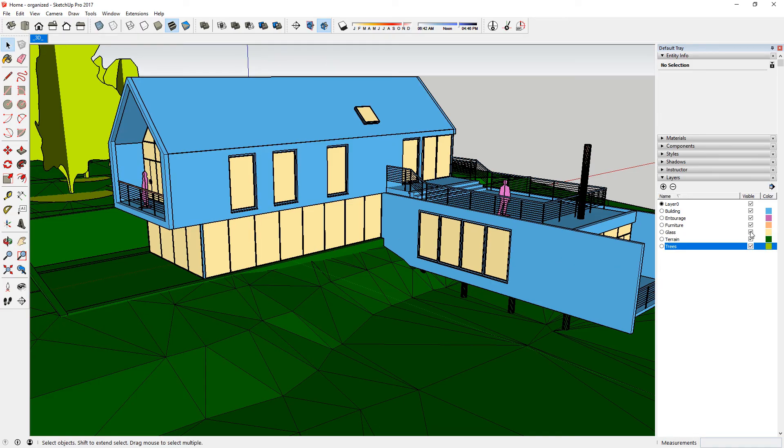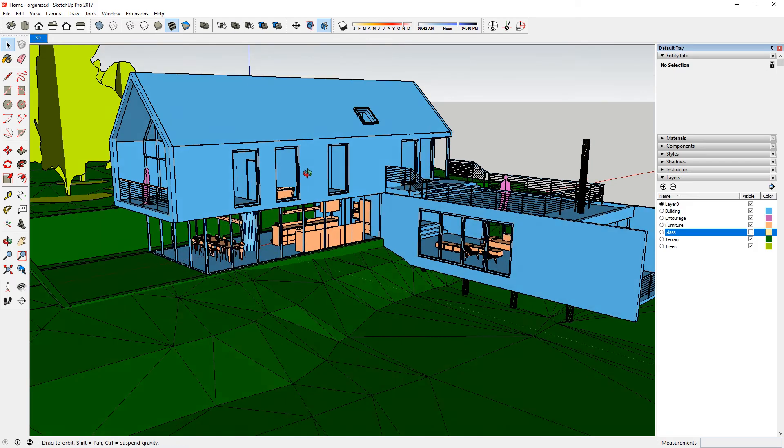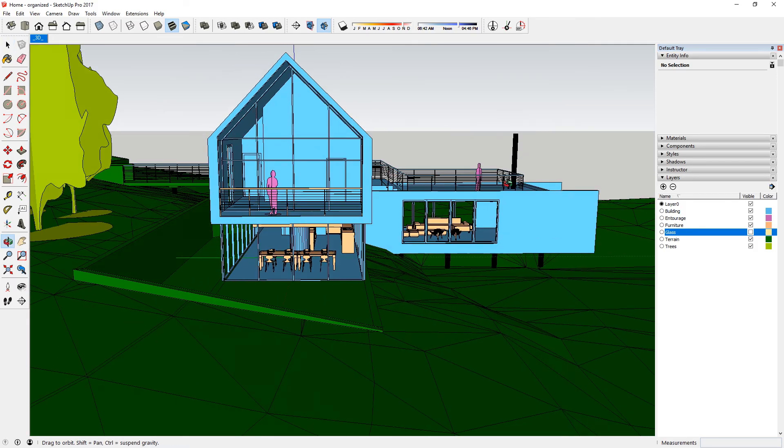I suggest you create a separate layer for window glass. Hiding the glass layer will make it easier for you to explore the model.